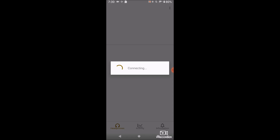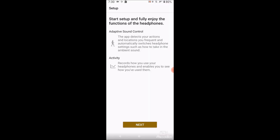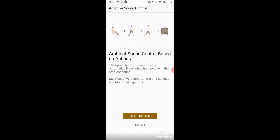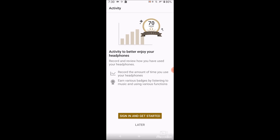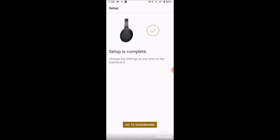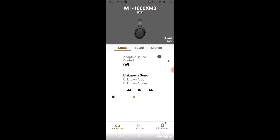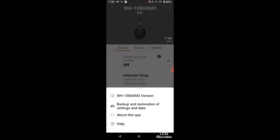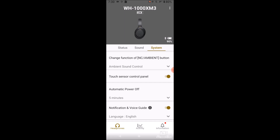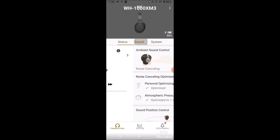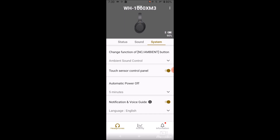Once you have it installed, you may be prompted with some setup screens. Click next through those, skip ambient sound control based on actions, and skip any other options you're not interested in. Then we can go to the dashboard where my headphones are connected.